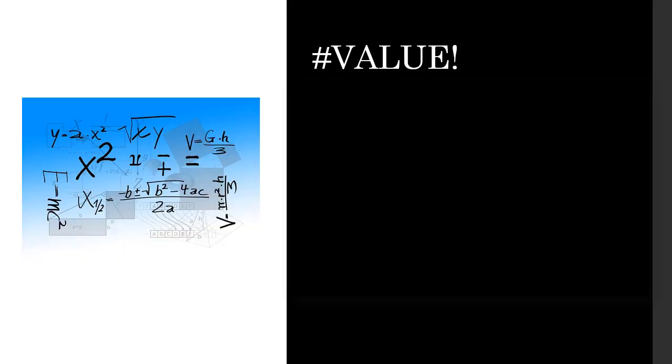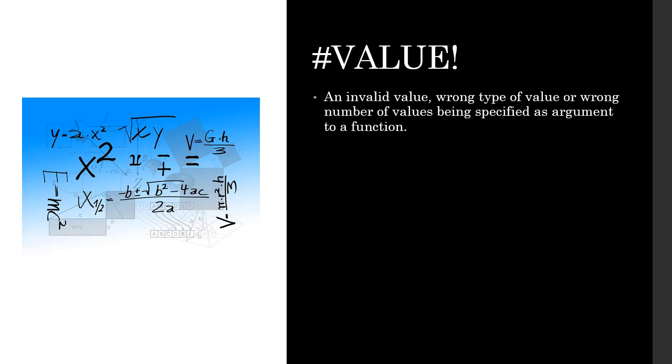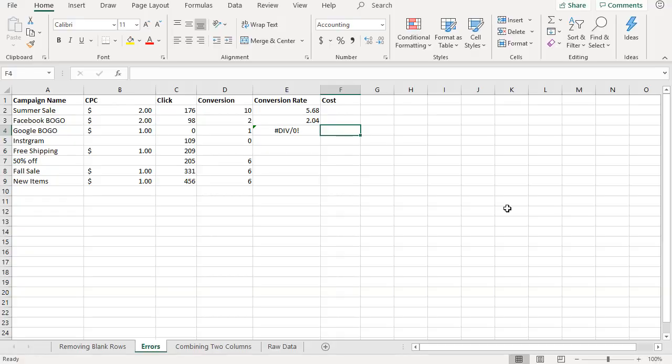Now let's take a look at hashtag value error. This occurs when an invalid value, wrong type of value, or wrong number of values are being supplied as arguments to a function.